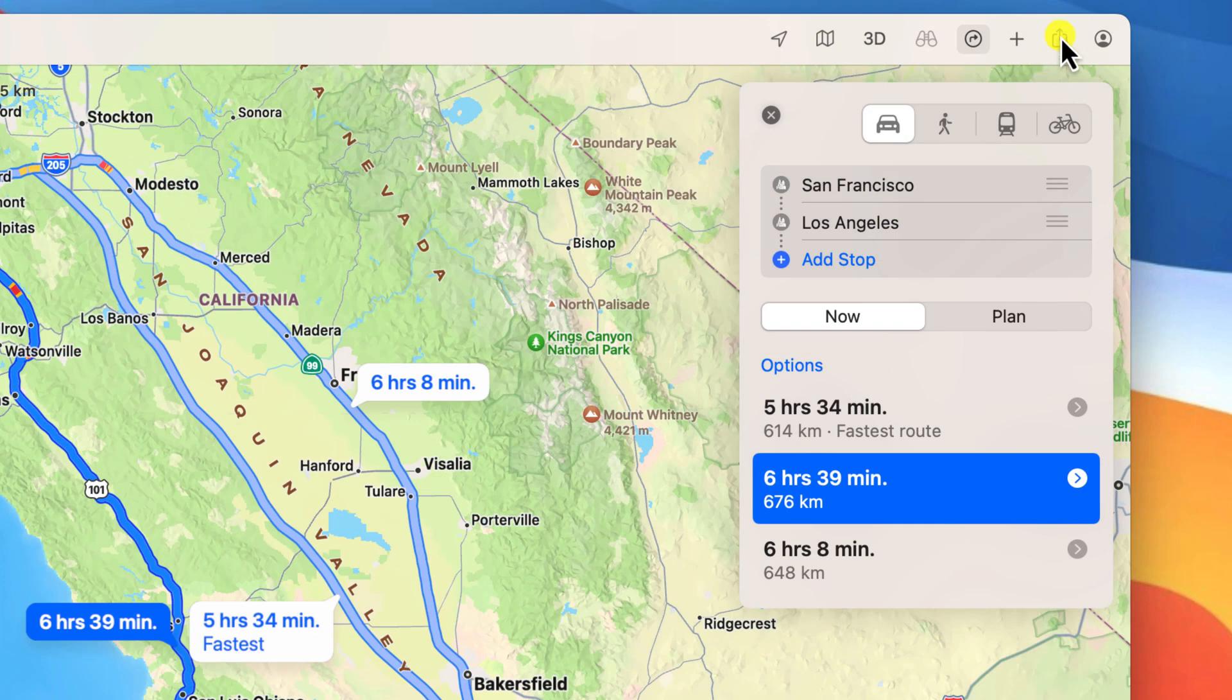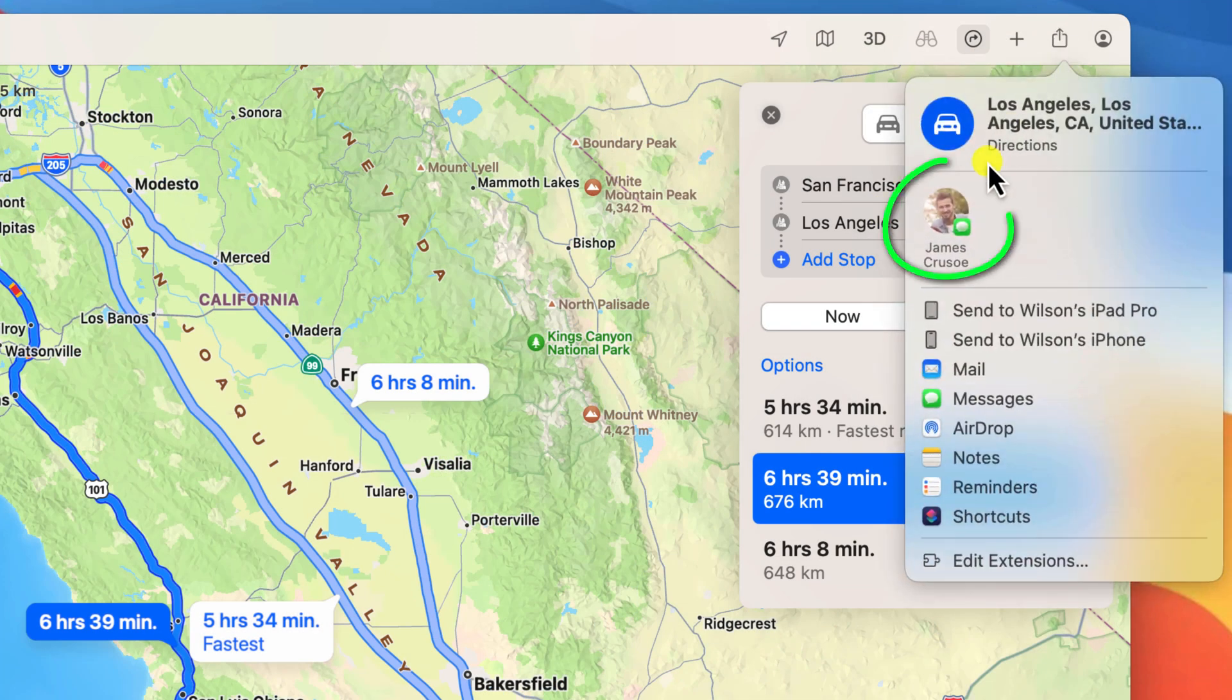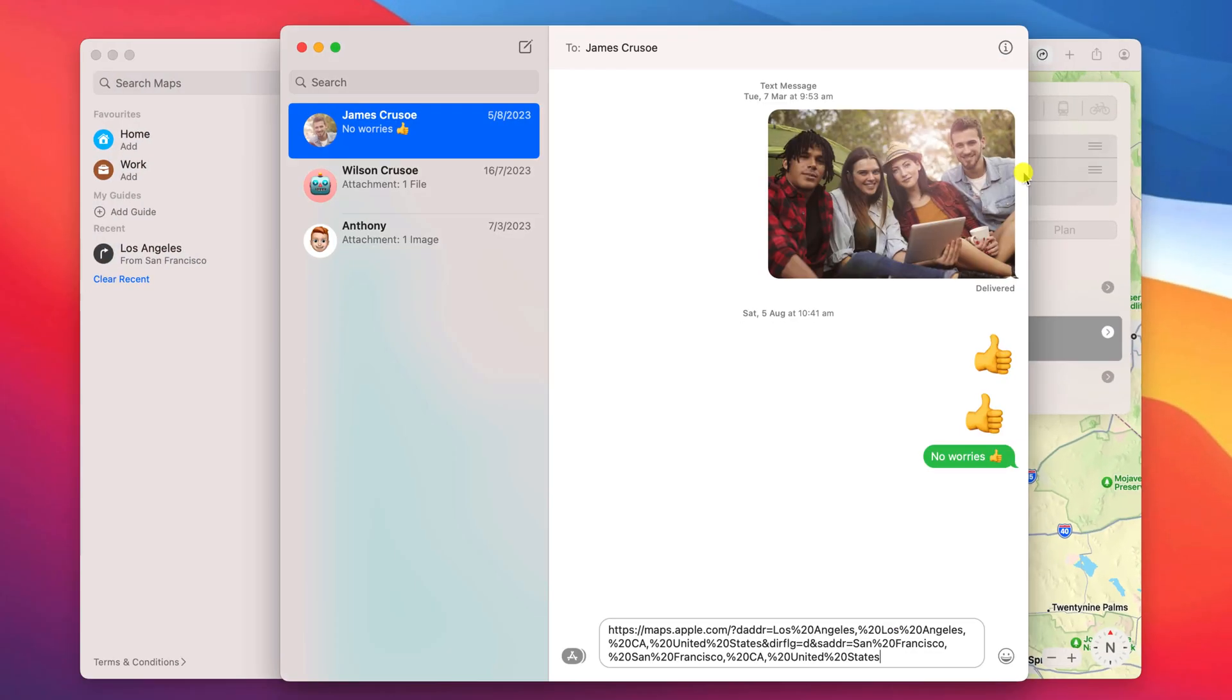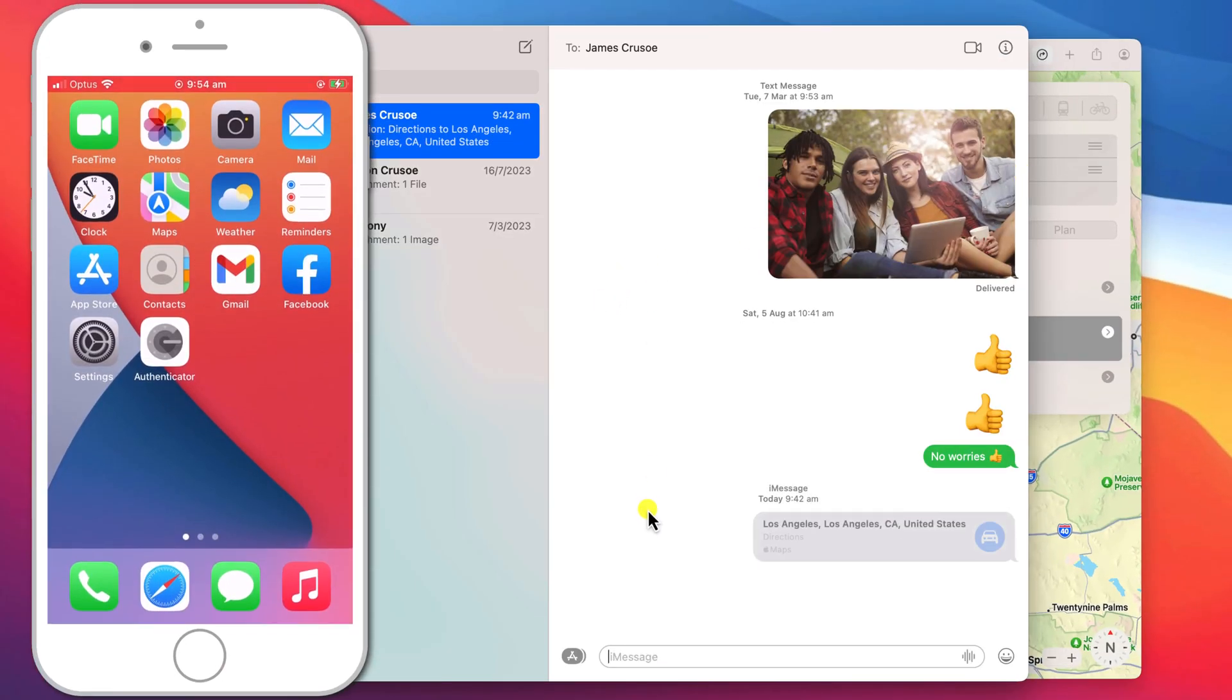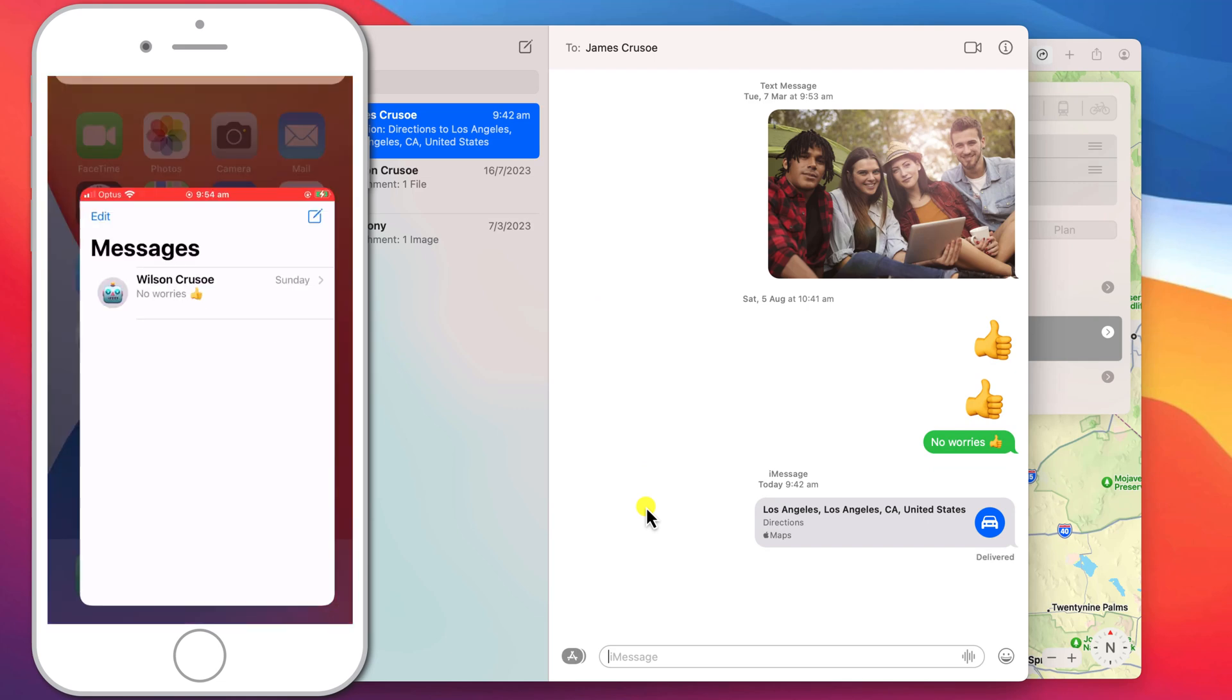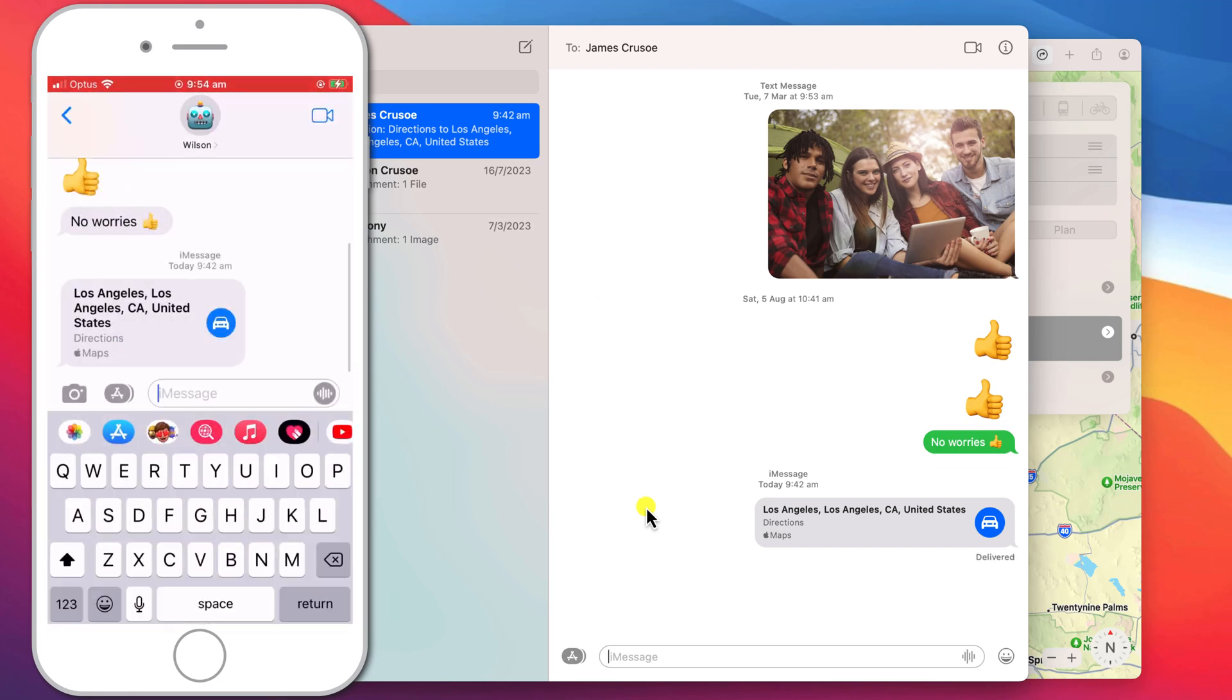If you want to send your directions to someone else entirely you can of course just send them a message. They can then tap on your message to open your directions in their Apple Maps.